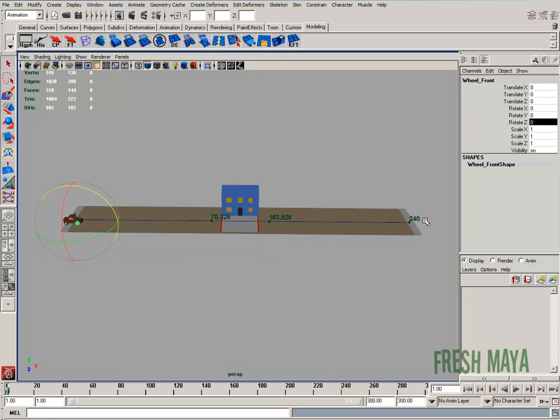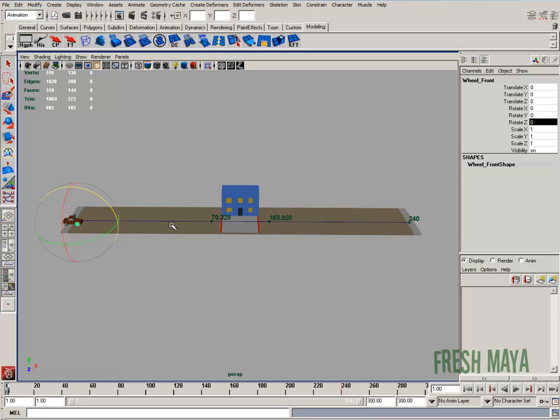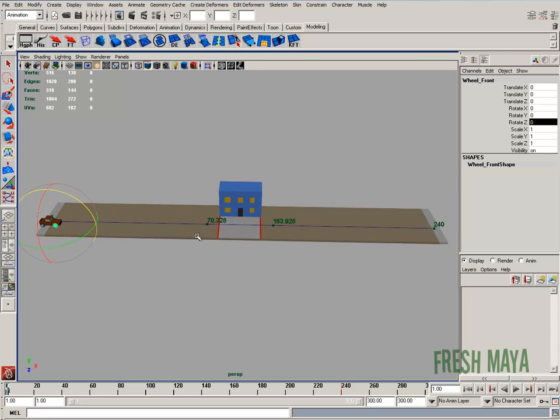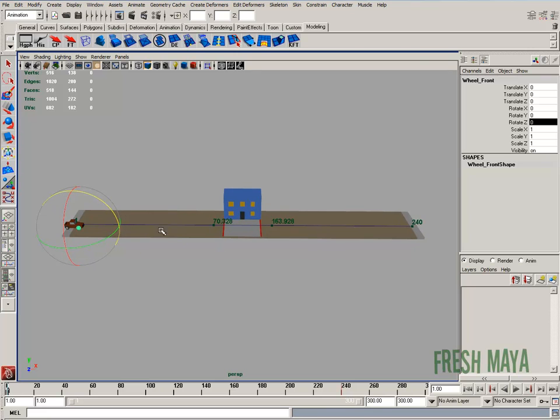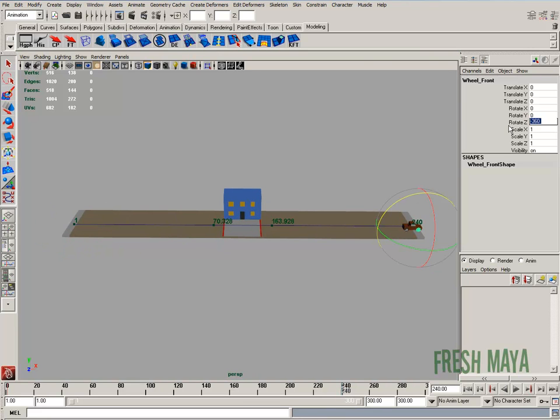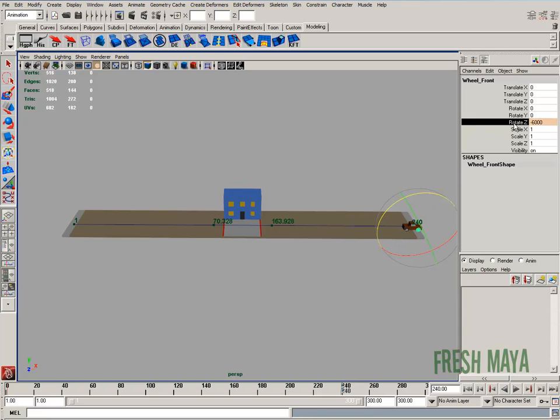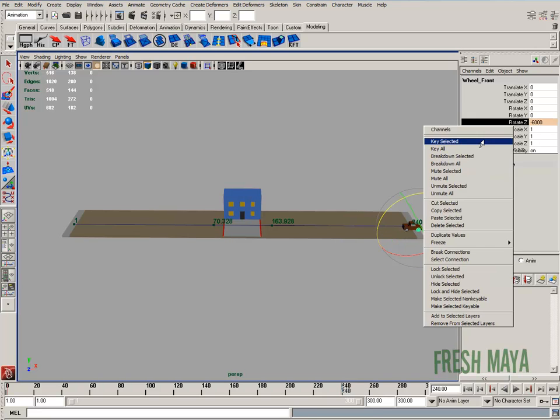Mine is actually over 6000, but I'm going to slow mine down to 6000, so the wheels won't be exactly spinning the way they should, but it would be close enough to kind of give you the idea. So I'm going to go to the end of my animation, and I'm going to type in negative 6000, and I'm going to key that in.